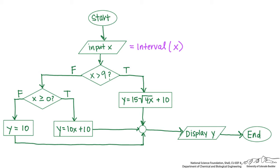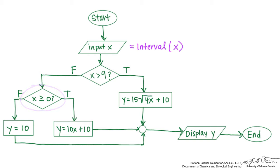If x is not greater than 9, so it's less than 9 or equal to 9, then we go to another decision point. So we have another decision point here. Is x greater than or equal to 0? If that's true, then we calculate y using the second formula, 10x plus 10. If x is not greater than or equal to 0, then y is just equal to 10.